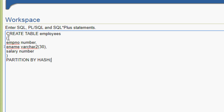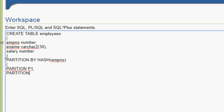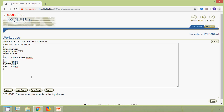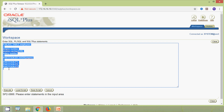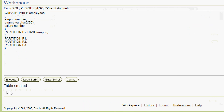We specify partition by hash, then the partitioning key column emp number. We then define the partitions: partition p1, partition p2, and partition p3. We will now execute this query, and here we can see the message 'table created'.